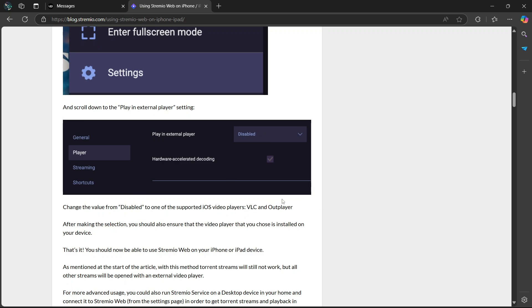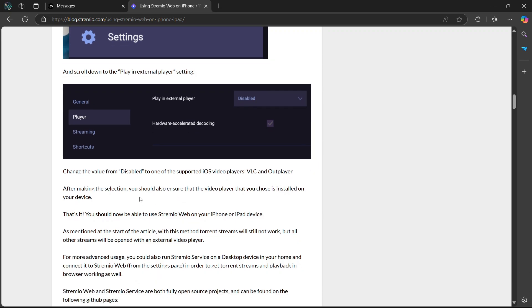So on your iPhone, make sure that you have one of these applications installed, either VLC or Outplayer. After making the selection, you should also ensure that the video player that you choose is installed on your device.